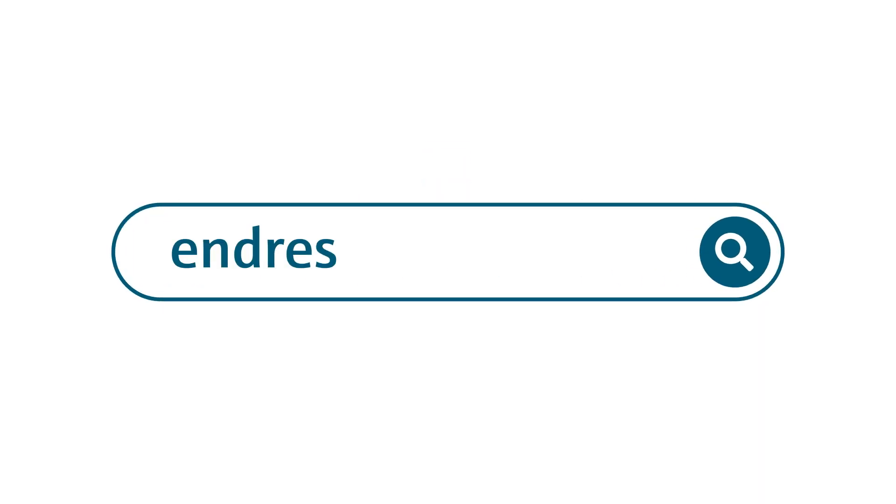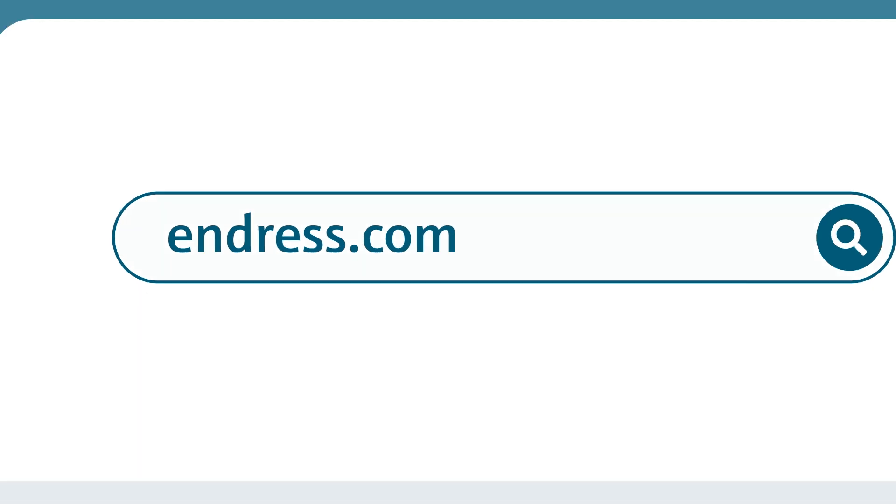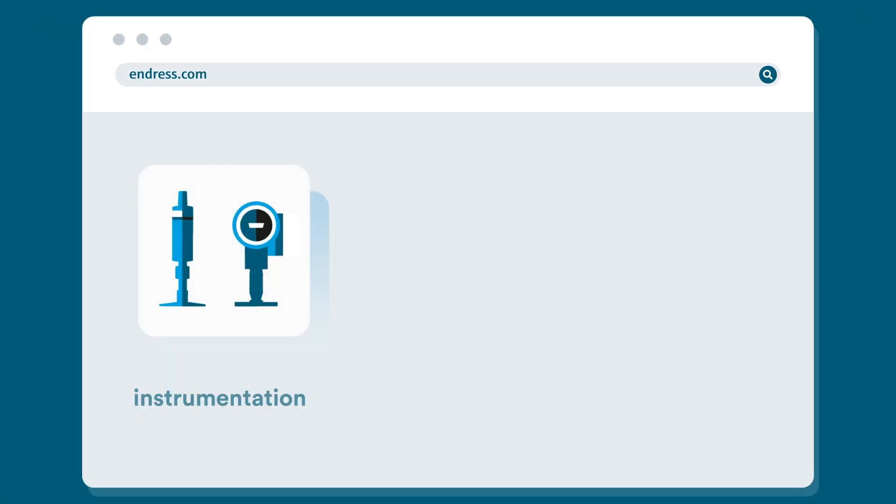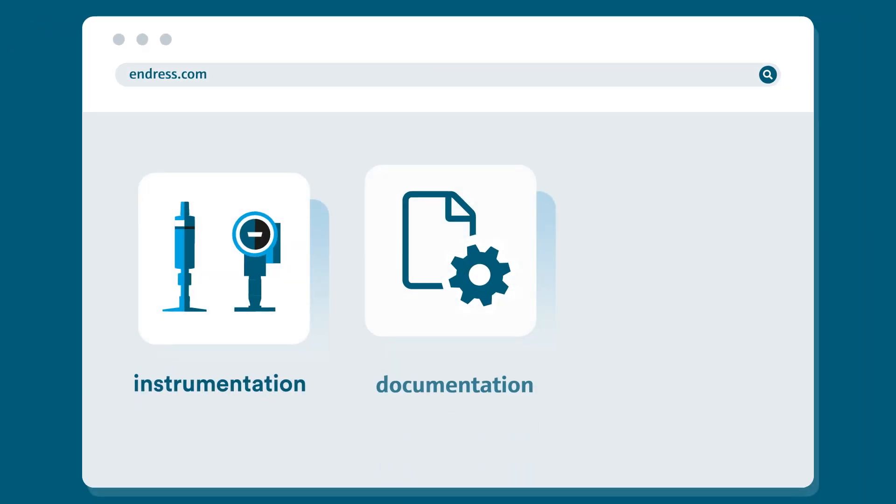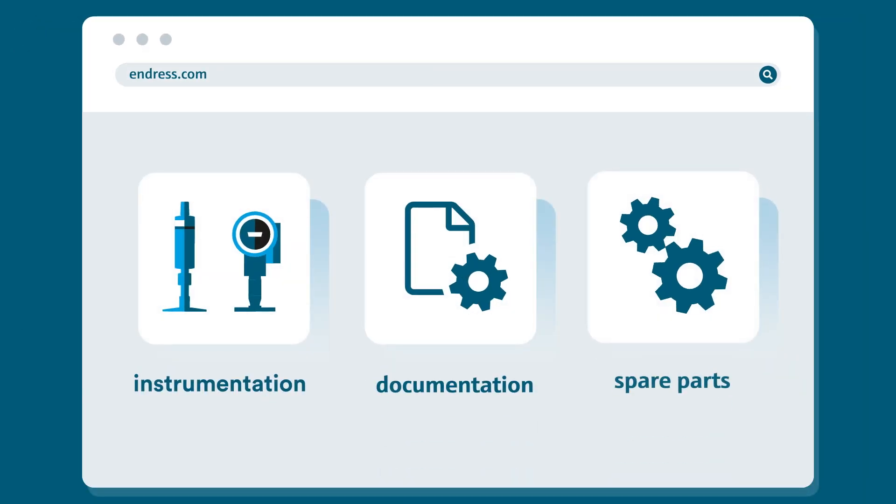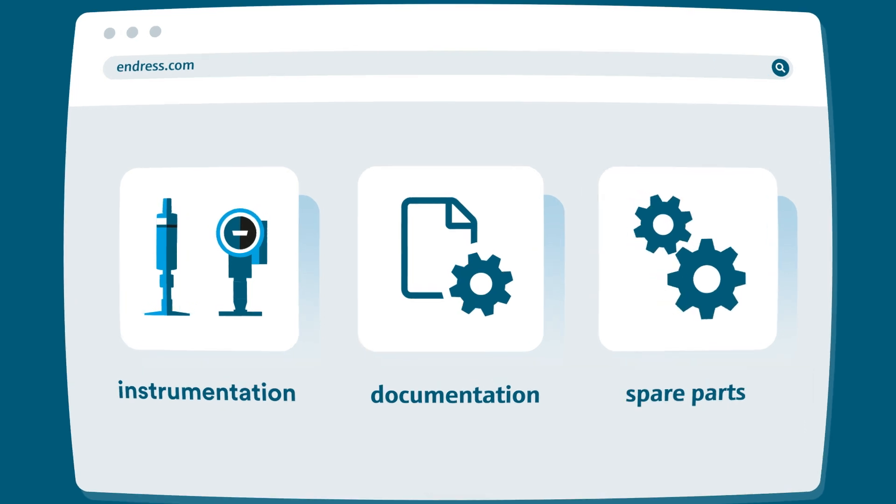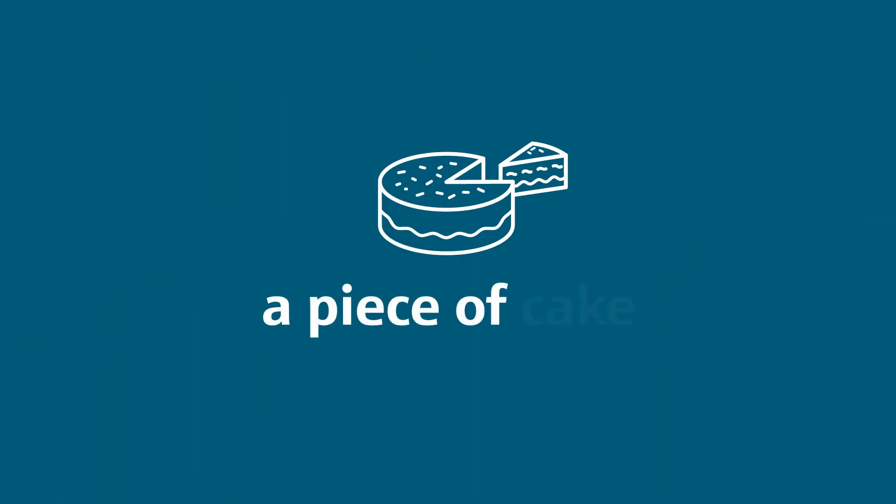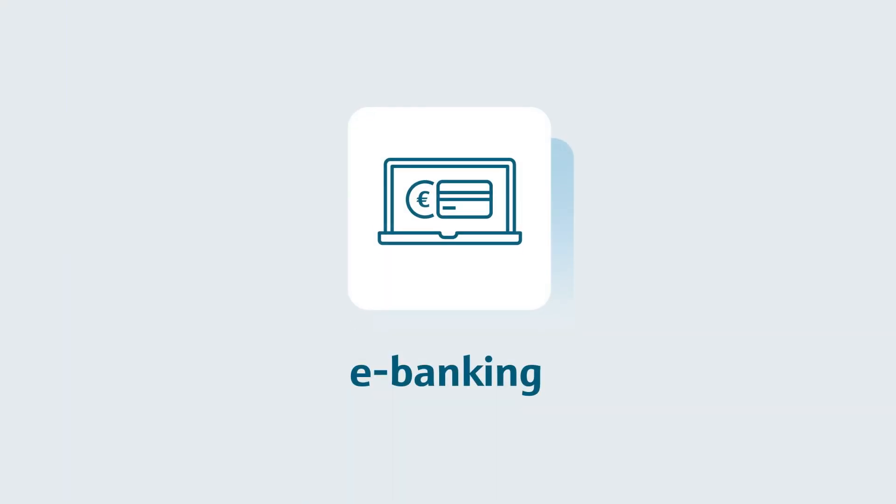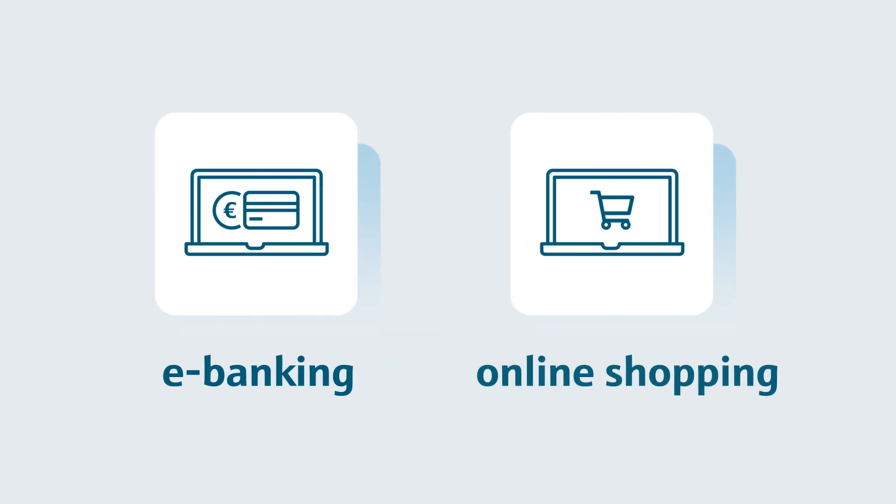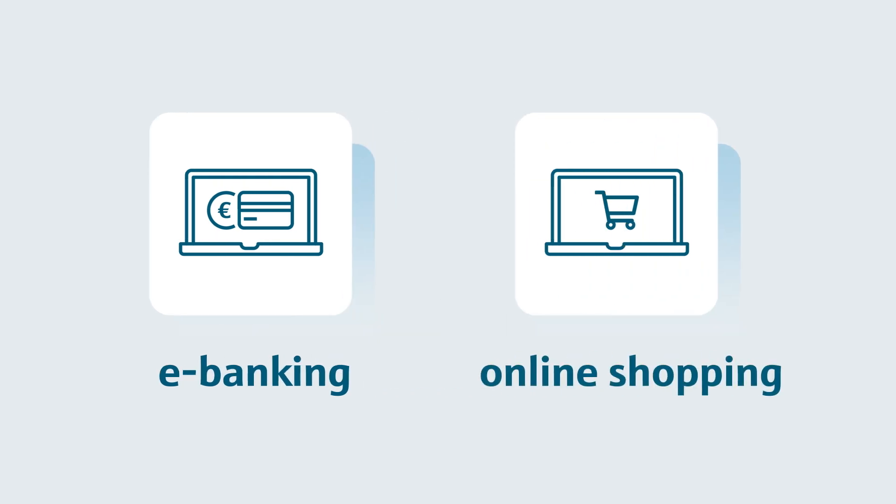That's why your personal my Endress and Hauser account offers new possibilities. Connecting with us and finding everything you need becomes a piece of cake with all benefits you are used to from e-banking or online shopping and more.